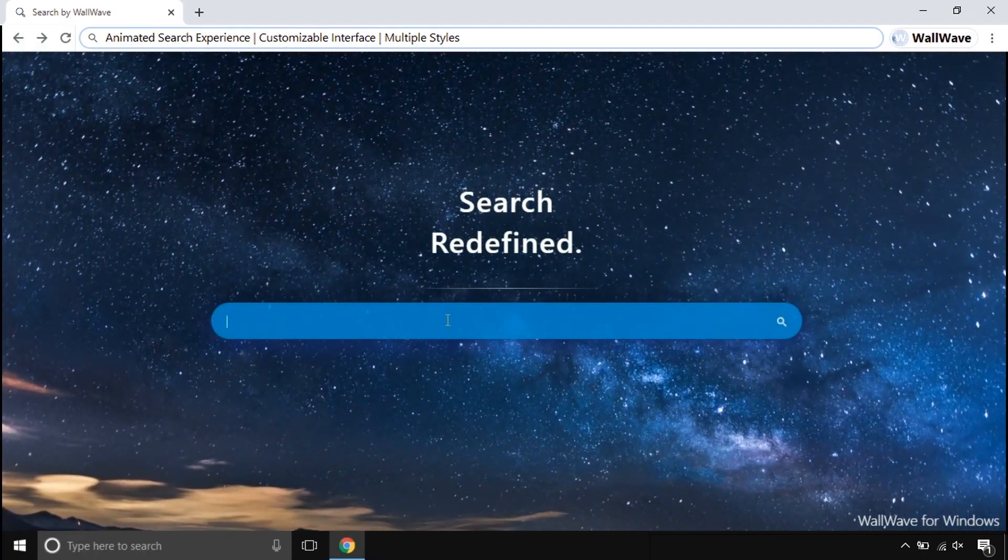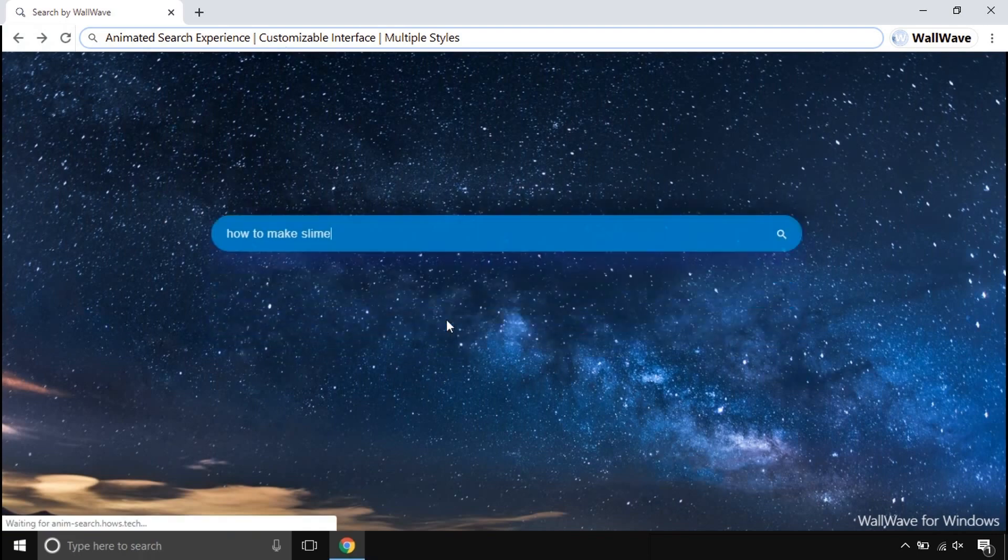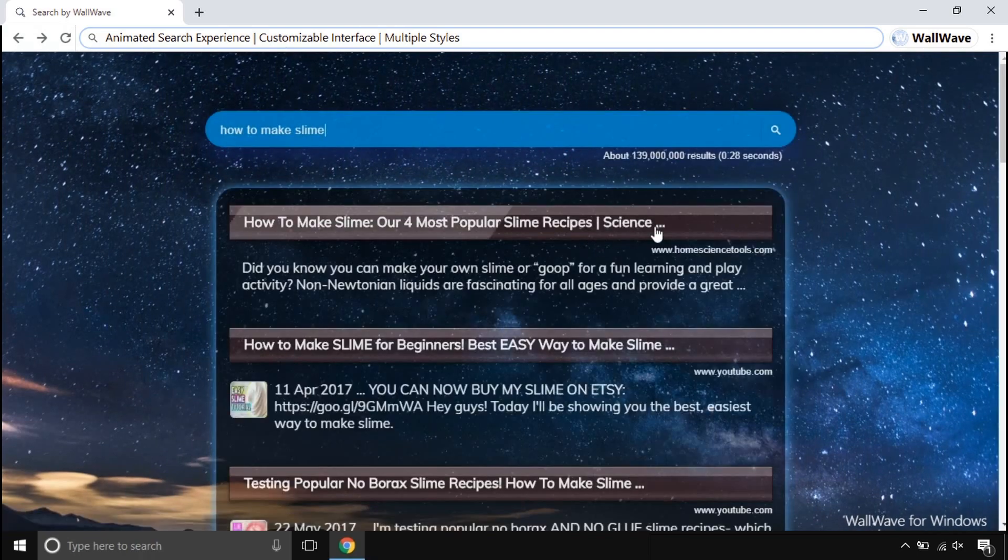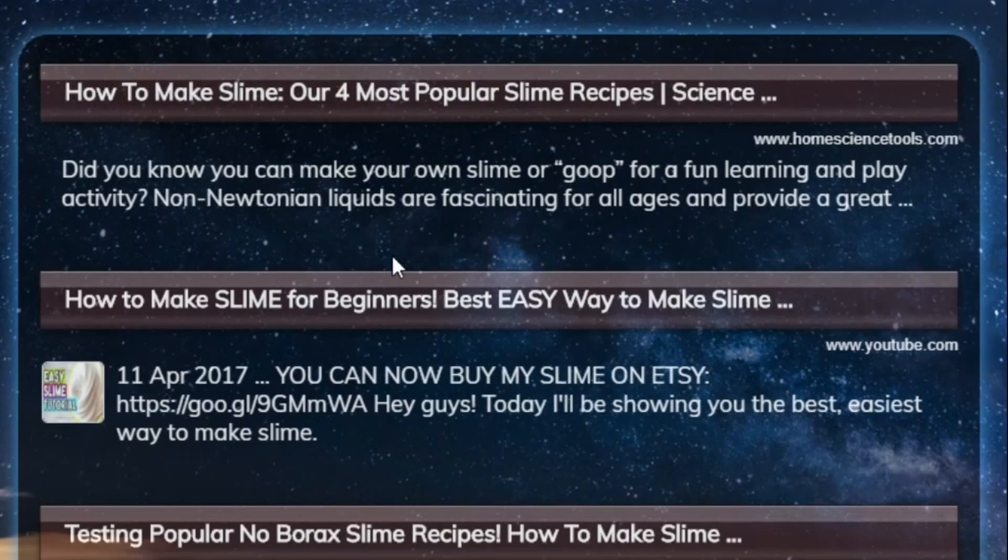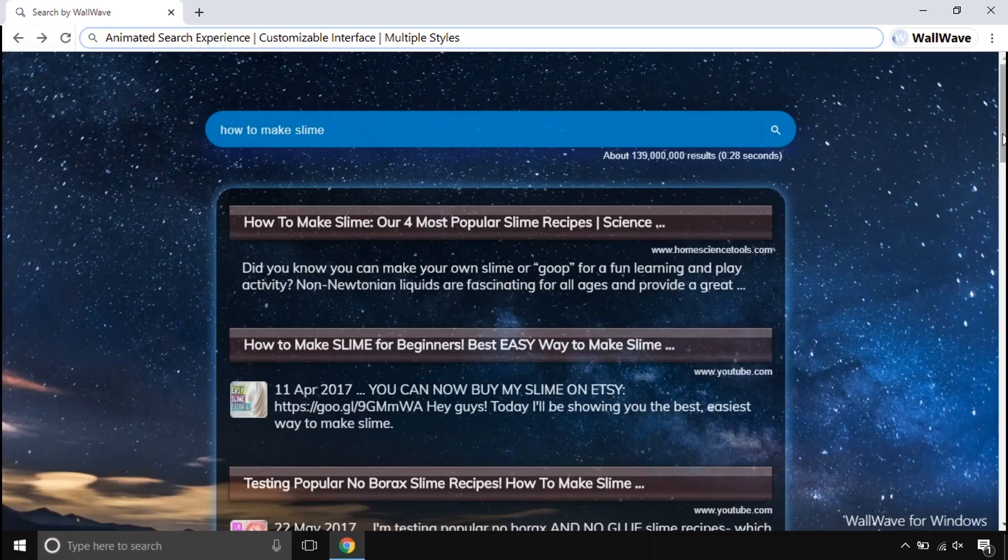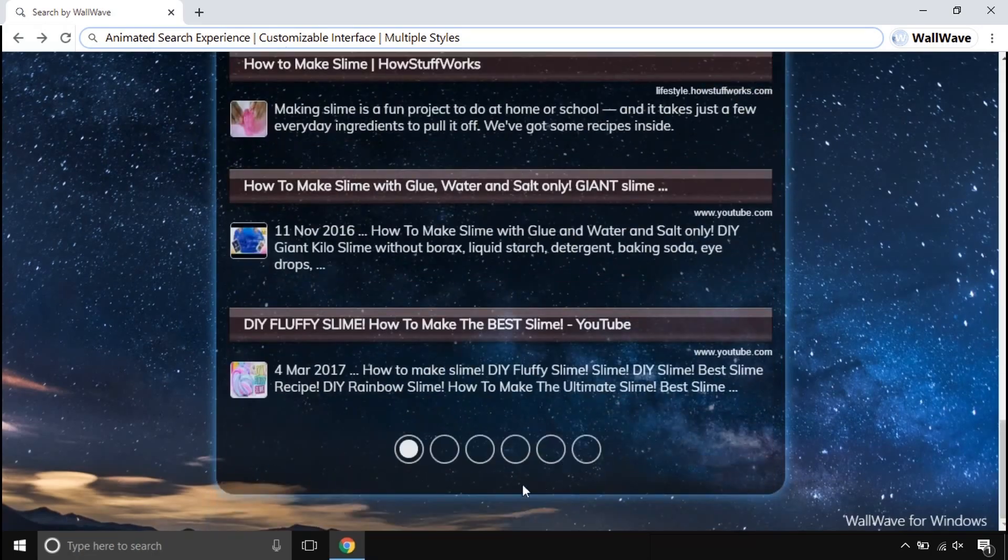This comes with a beautiful animated search engine. This search engine is made to make your searches smoother and attractive, unlike other traditional search engines.